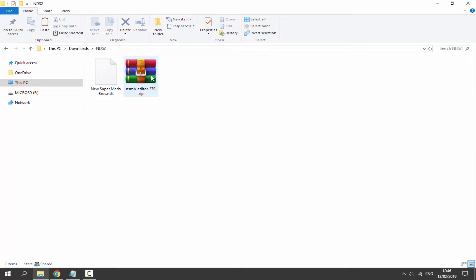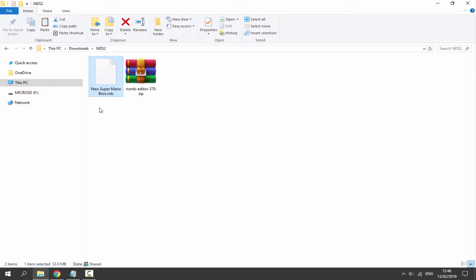You also need a New Super Mario Bros NDS ROM — just get a clean one. You can back it up off your Nintendo DS cartridge. I do have a video on how to do that on my channel and you will need a 3DS to do it.